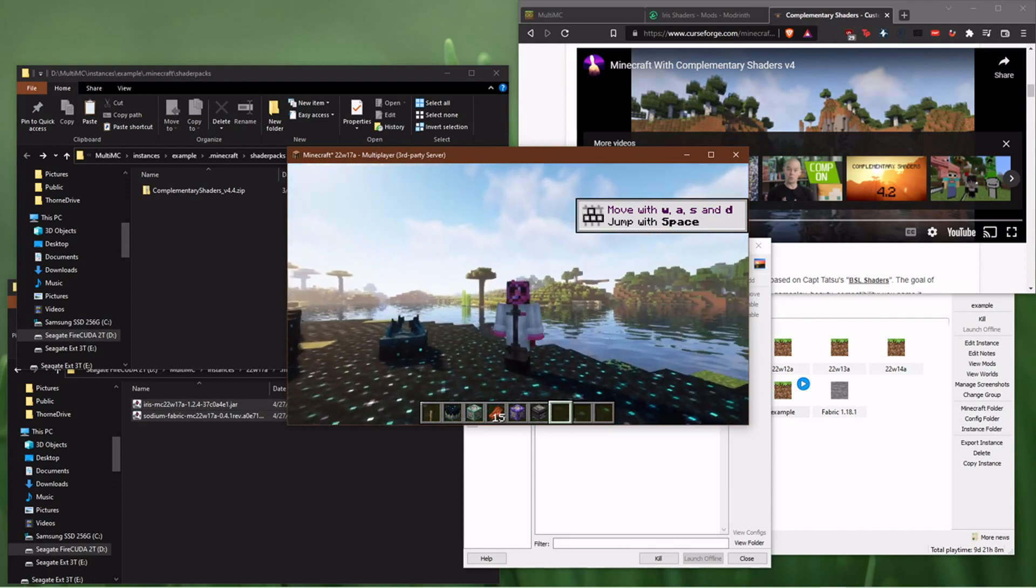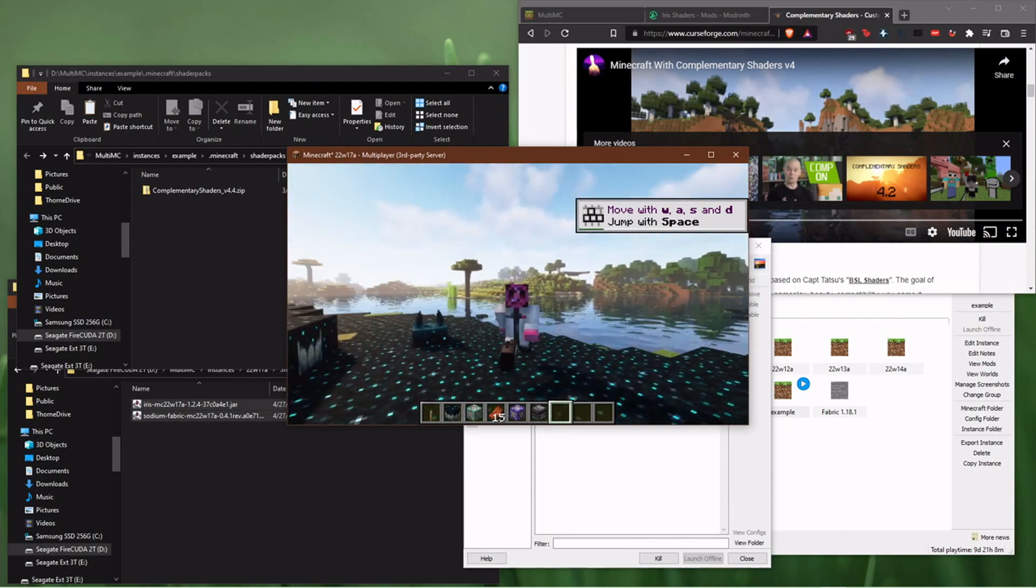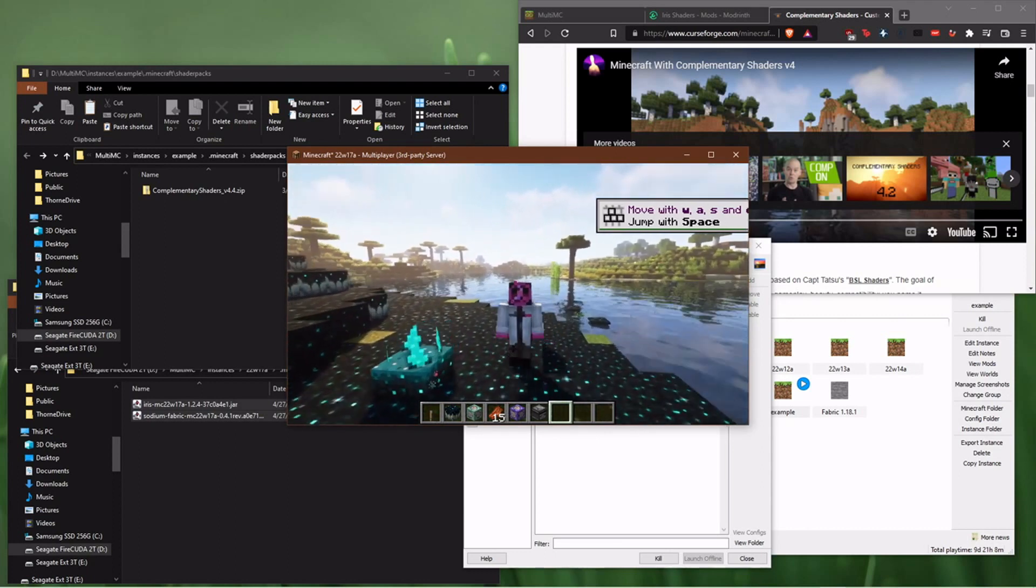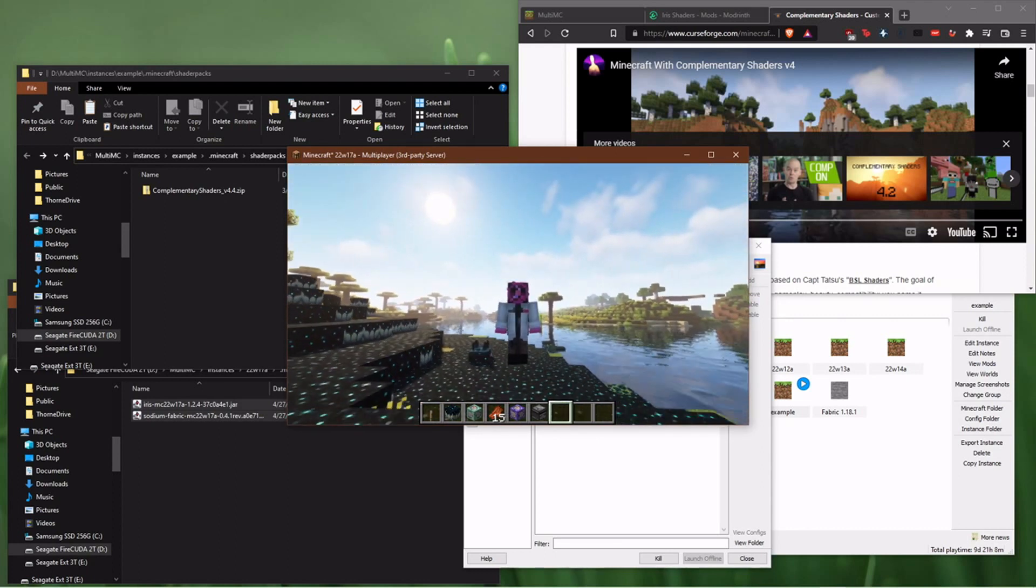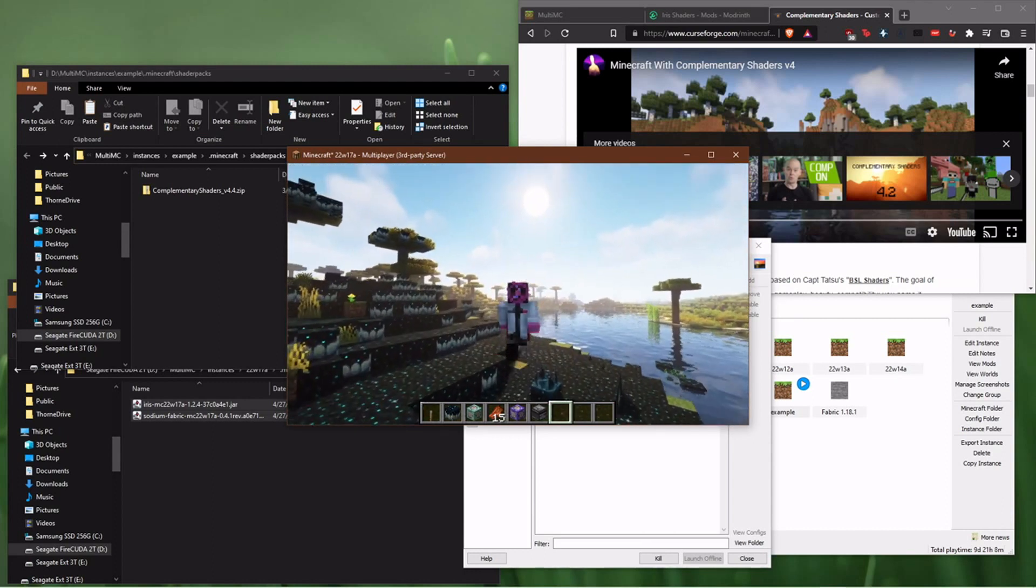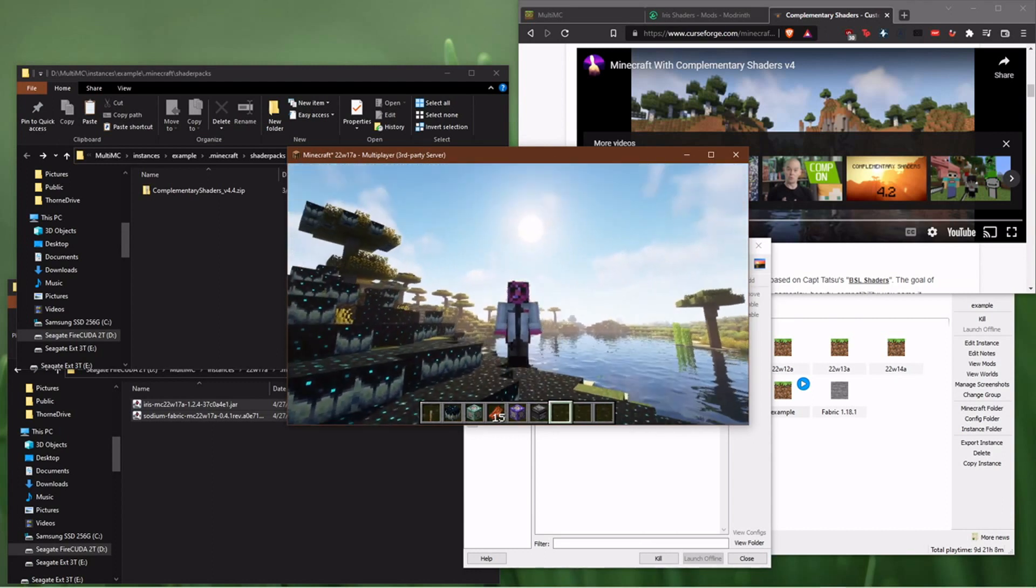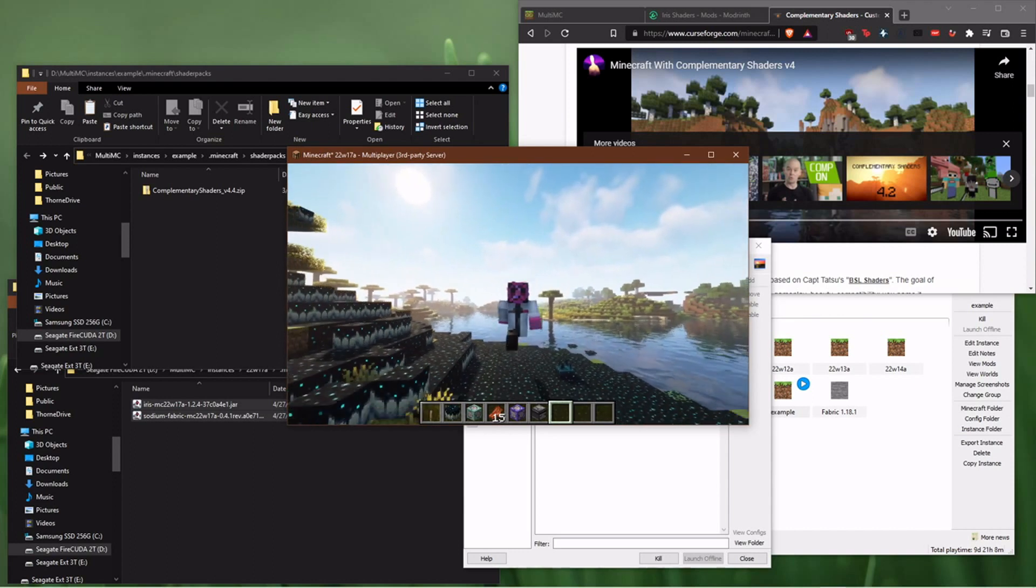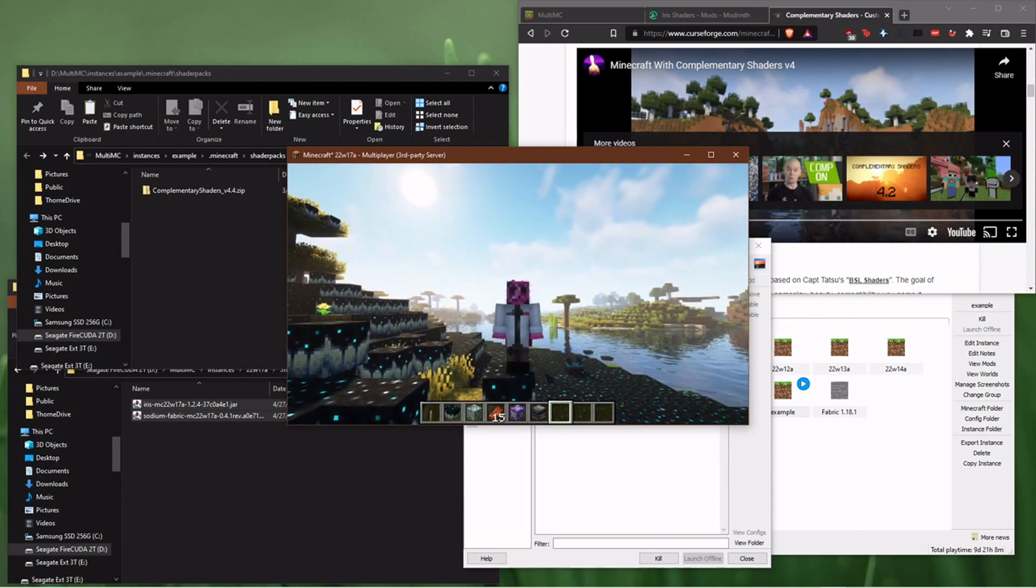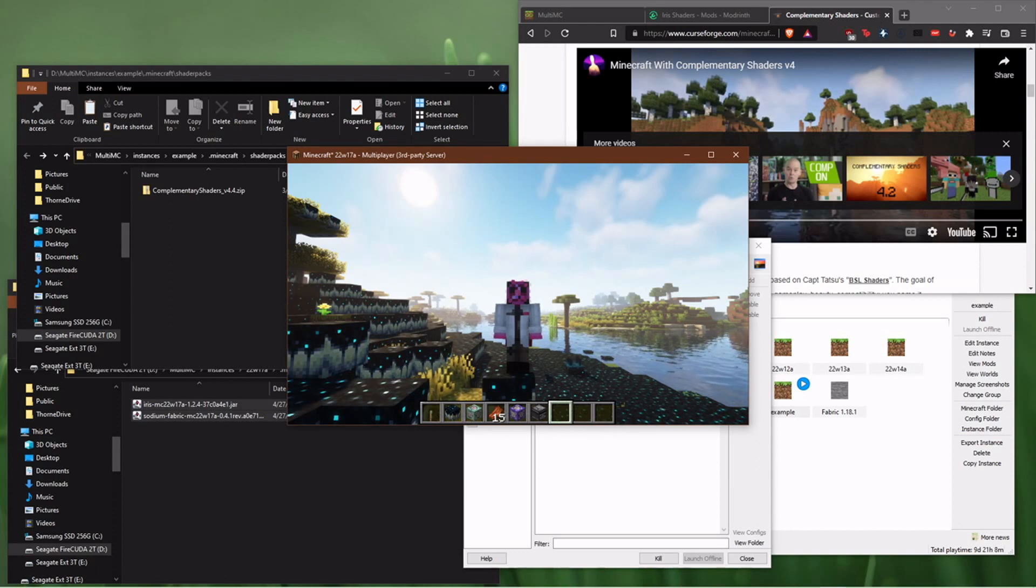So link's in the description. Step one, get Multi-MC and use that to install Fabric. It's much easier. Step two, go and check out Iris. It's a beautiful mod. Definitely recommend it. And I think more creators should be using shaders in their videos for 1.19. We've got this for most of the snapshots. They've been working really hard on it and I want them to have their work pay off. And then go get your favorite shader. Complementary shaders is the one I recommend. Have a good rest of your day.